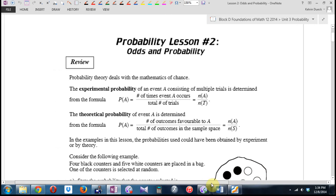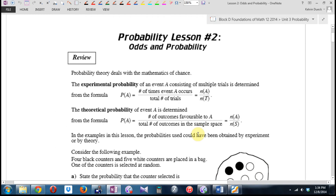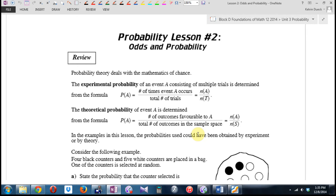Probability theory deals with the mathematics of chance. The experimental probability of an event A, consisting of multiple trials, is determined by — this is review — the number of outcomes divided by the total number of trials. That's the experimental probability. Then there's the theoretical probability. What's the difference?